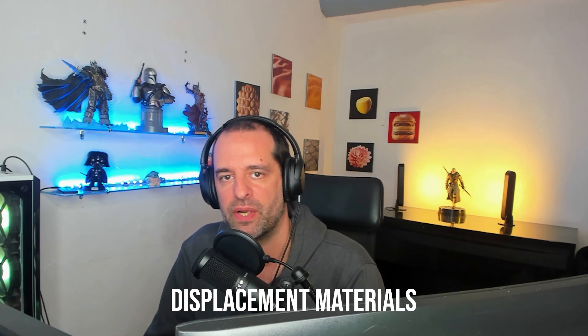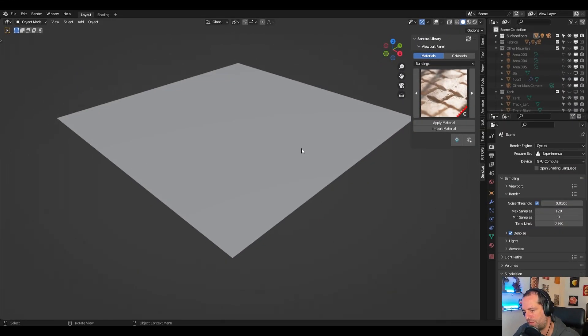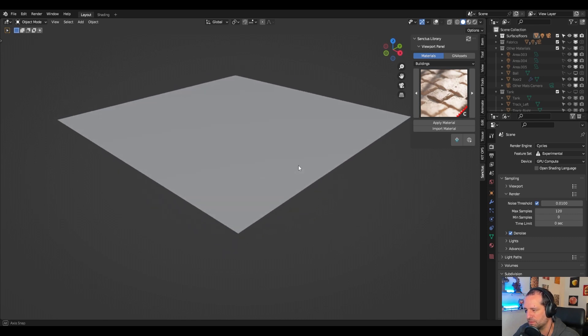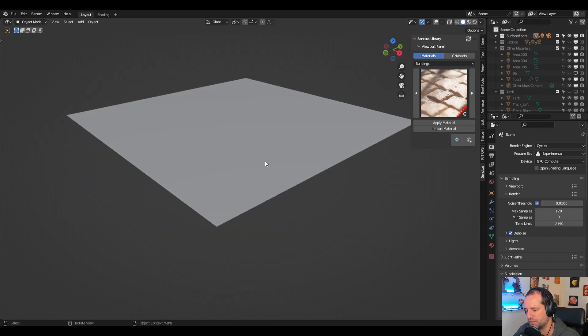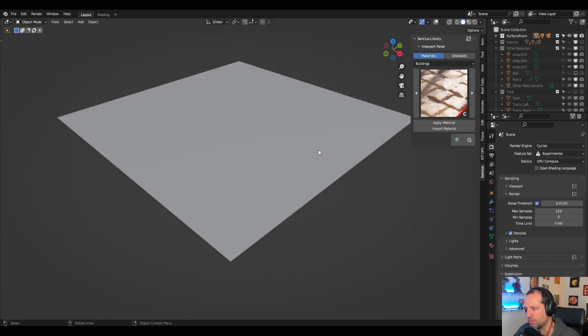Hi, welcome to this quick tutorial. We are going to see how we prepare a file or an object to work with displacement materials. The first thing we have to understand is that displacement works by displacing vertices, so if you don't have vertices nothing will happen.